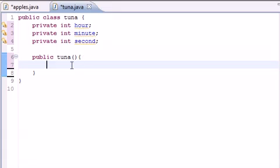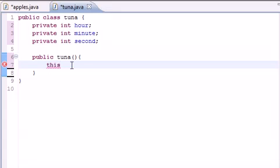So when you put one with zero arguments, what we want to do is eventually we want to give it three arguments. So what we do is put this keyword, and what this does is pretty much invoke the constructor again but give it three arguments this time using zero, zero, and zero.